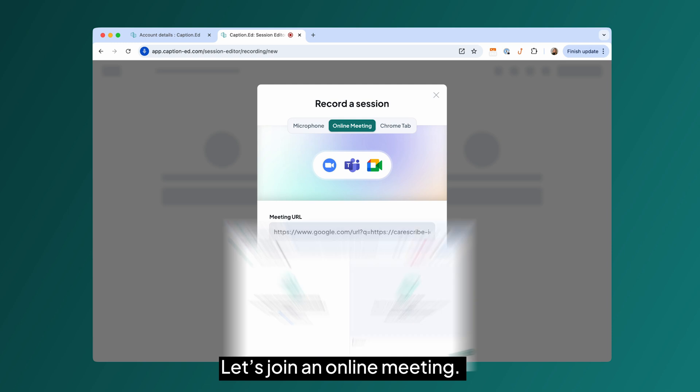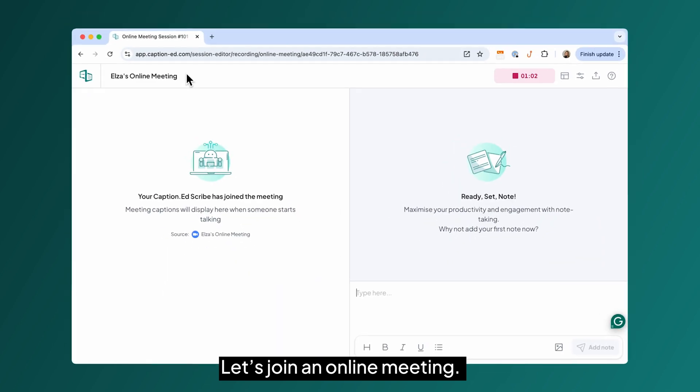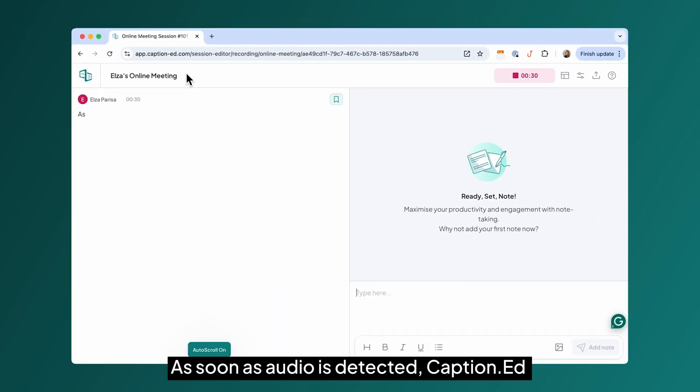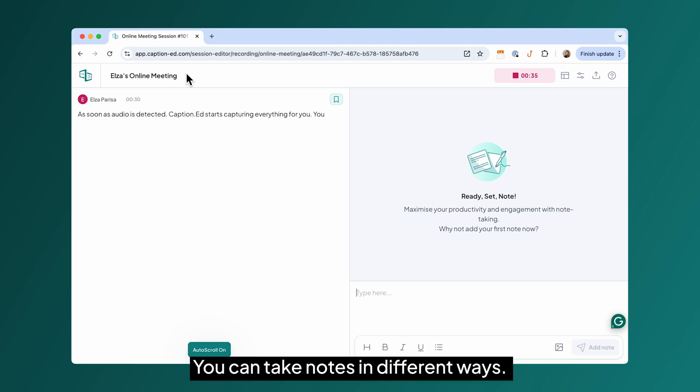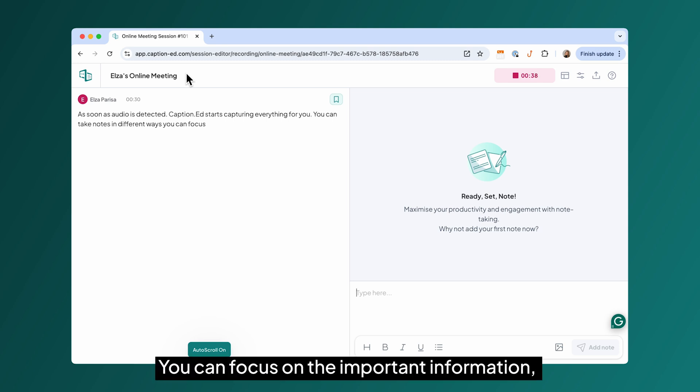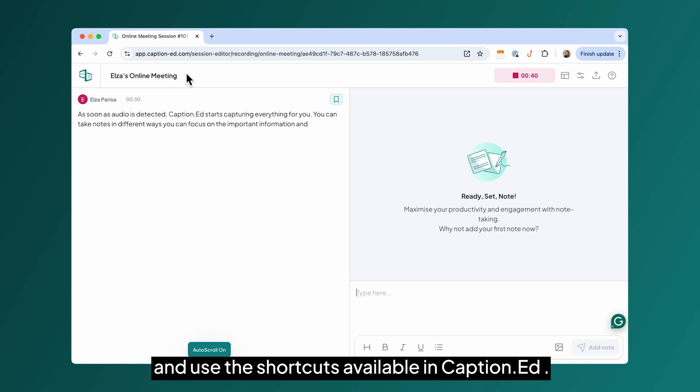Let's join an online meeting. As soon as audio is detected, Caption starts capturing everything for you. You can take notes in different ways. You can focus on the important information and use the shortcuts available in caption.